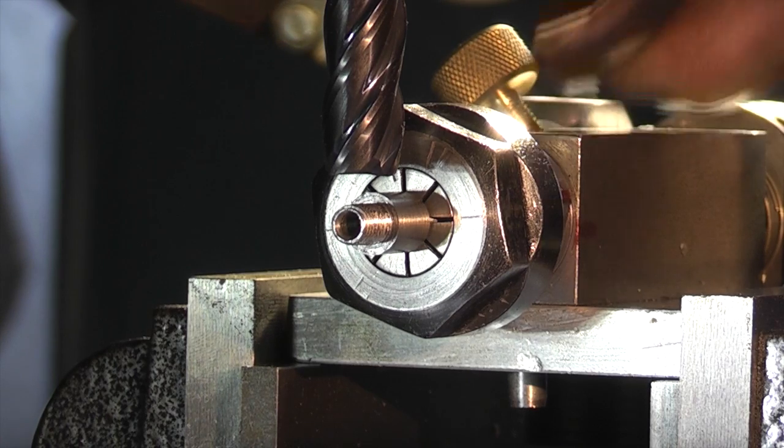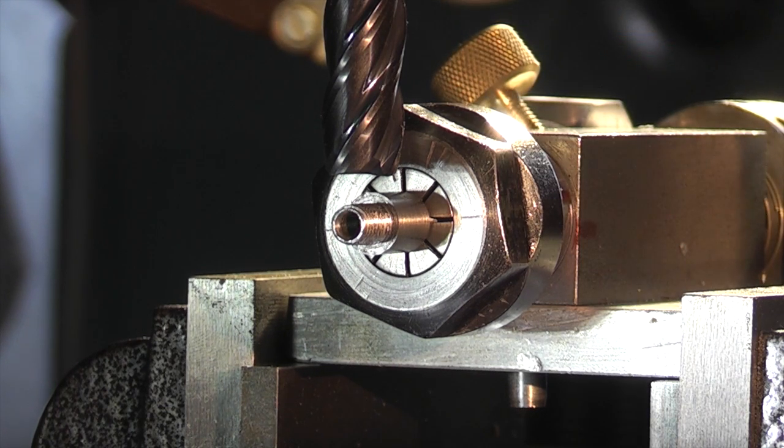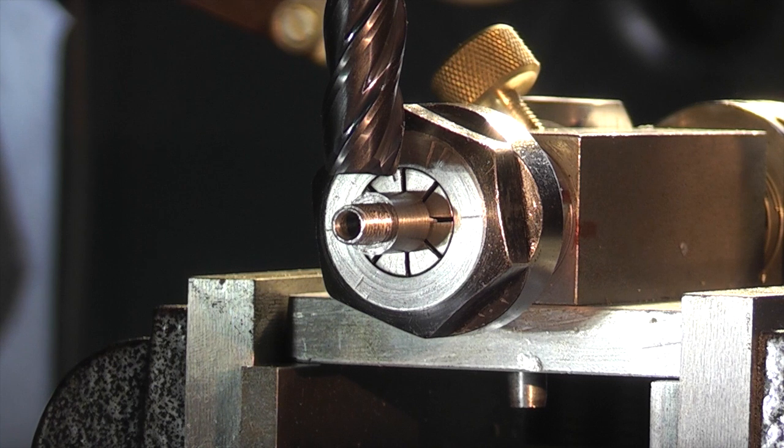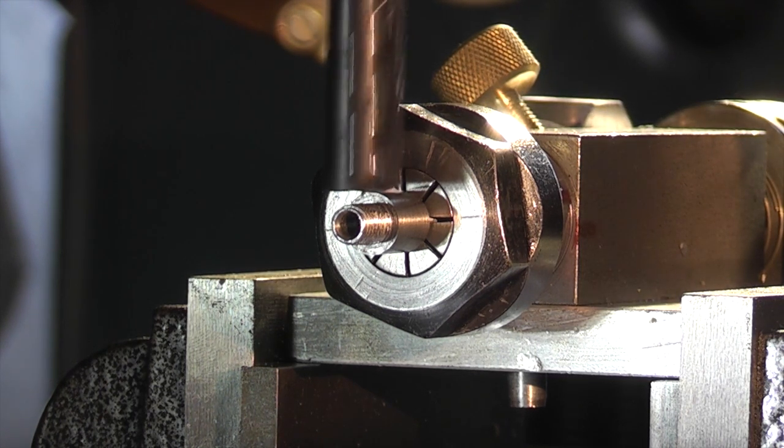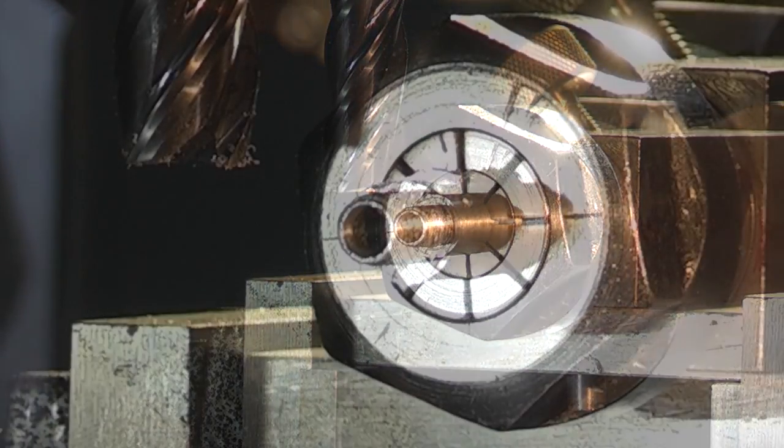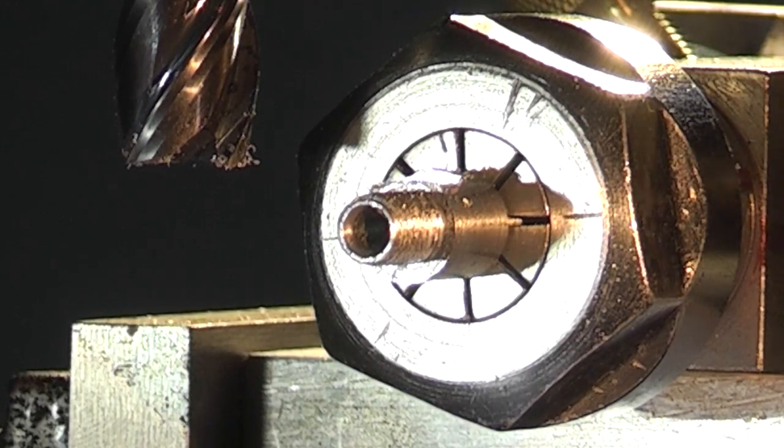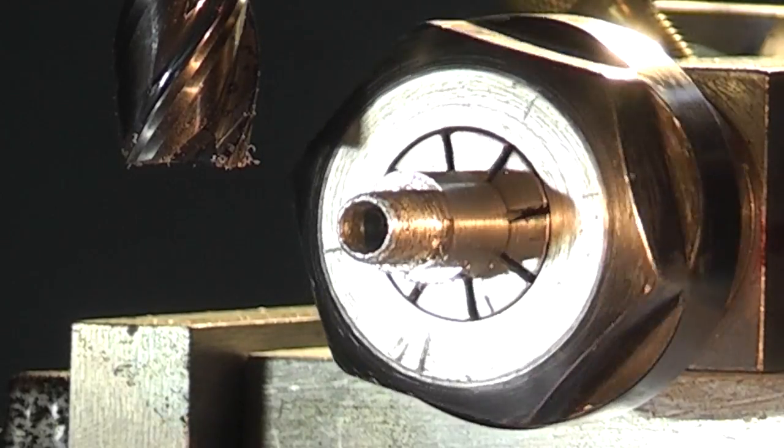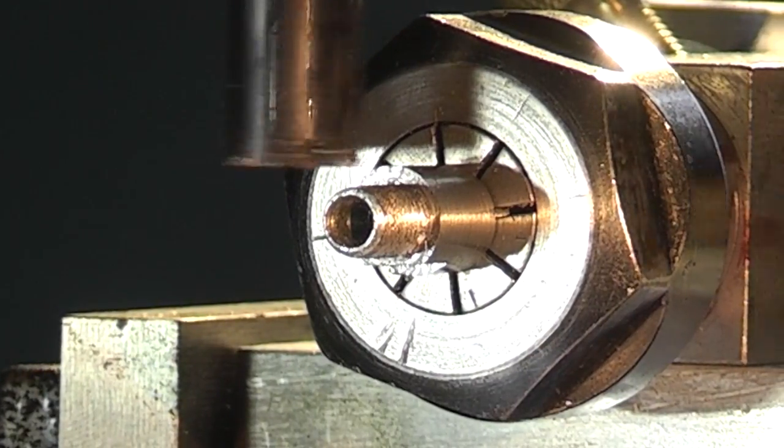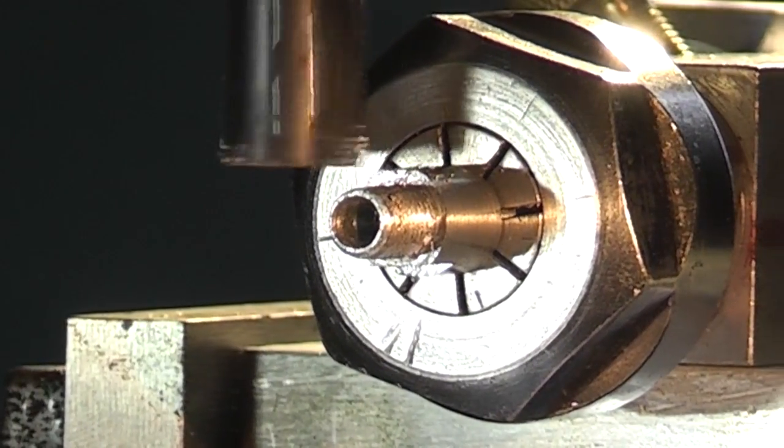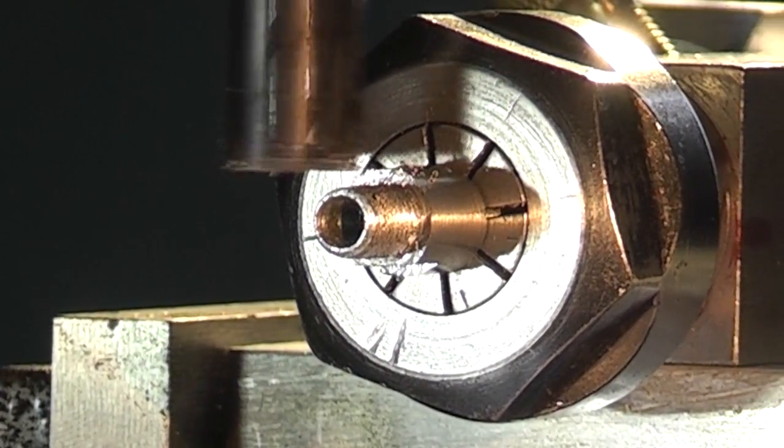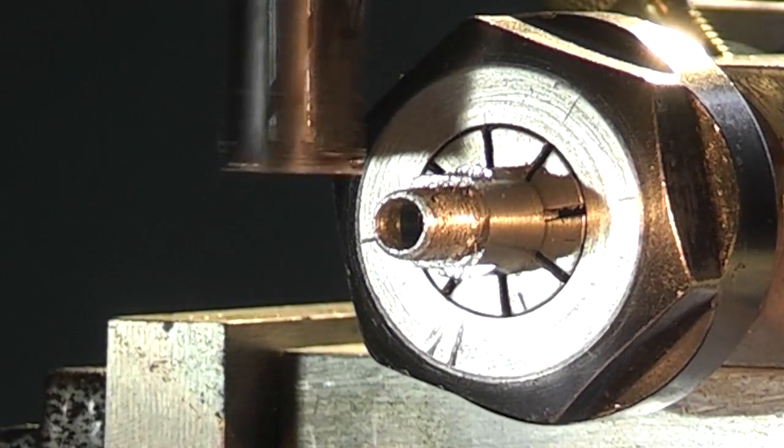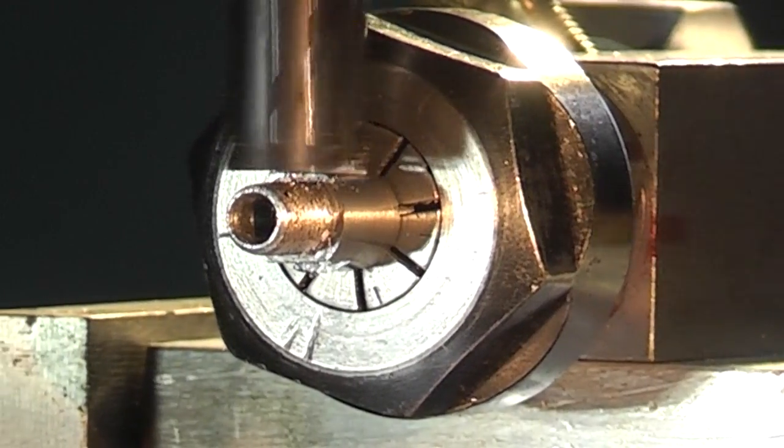I've set up the indexing fixture in the mill vise. I've got a 12mm end mill. What I want to do is come down just to touch the face to get my position. So that's just touching the part where I want to put the flats on. I'm going to rotate it round 190 degrees.